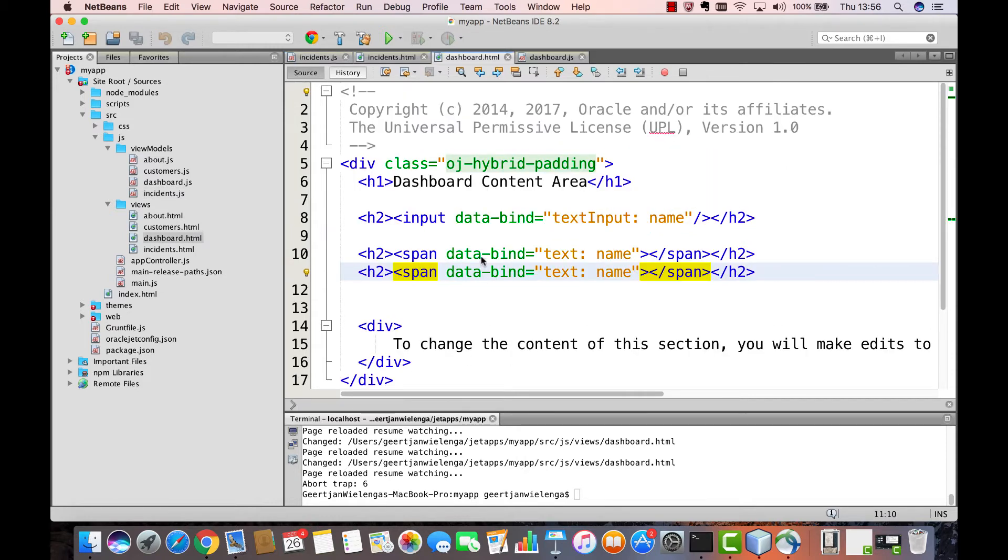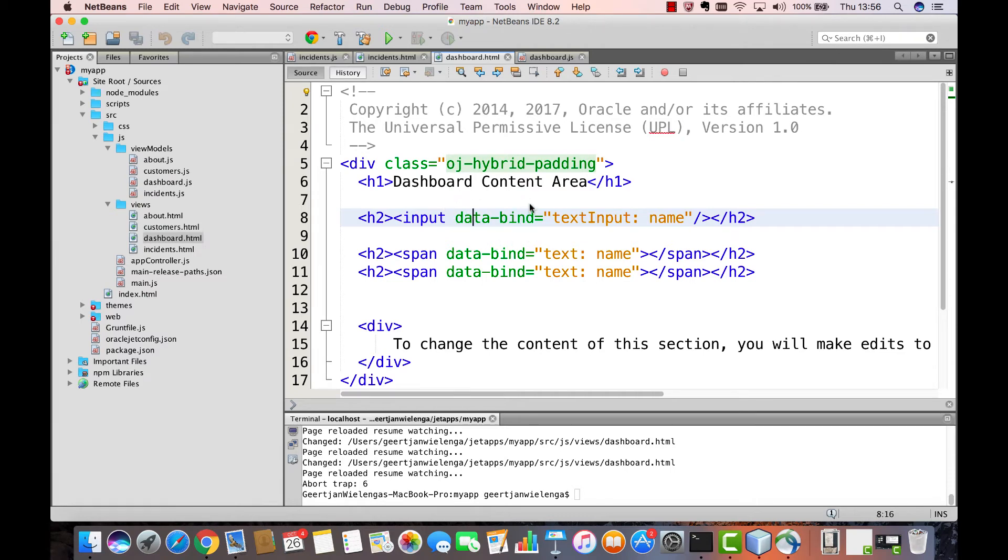When we were talking about the view in the previous part, we made use of a construct called a data bind. This data bind is an HTML attribute, and it comes from Knockout. By the data bind attribute, we are able to connect the Name property defined in our view model to a reference to it inside of our view.